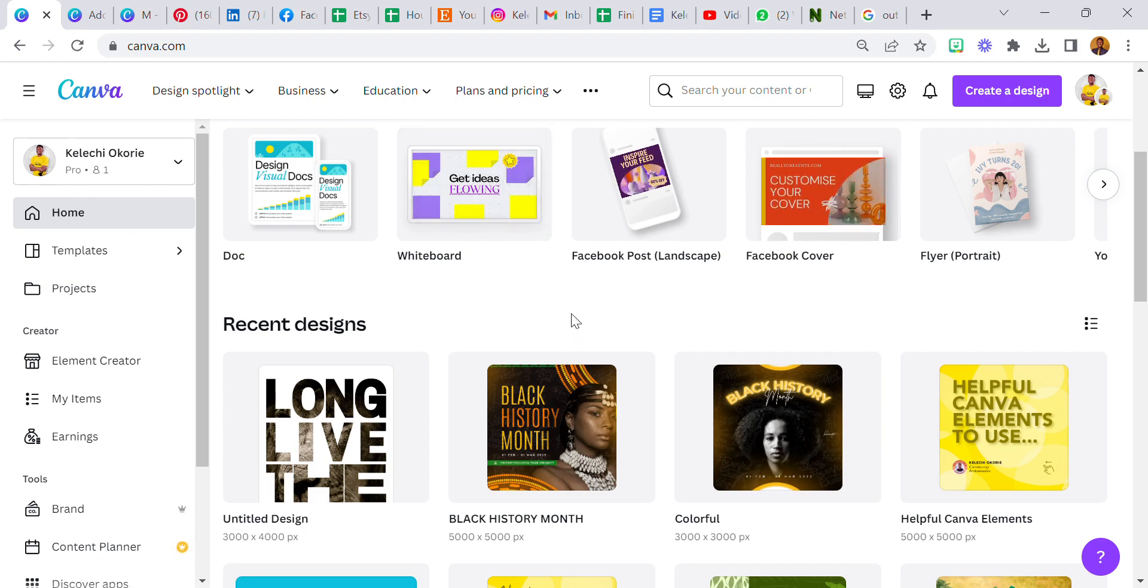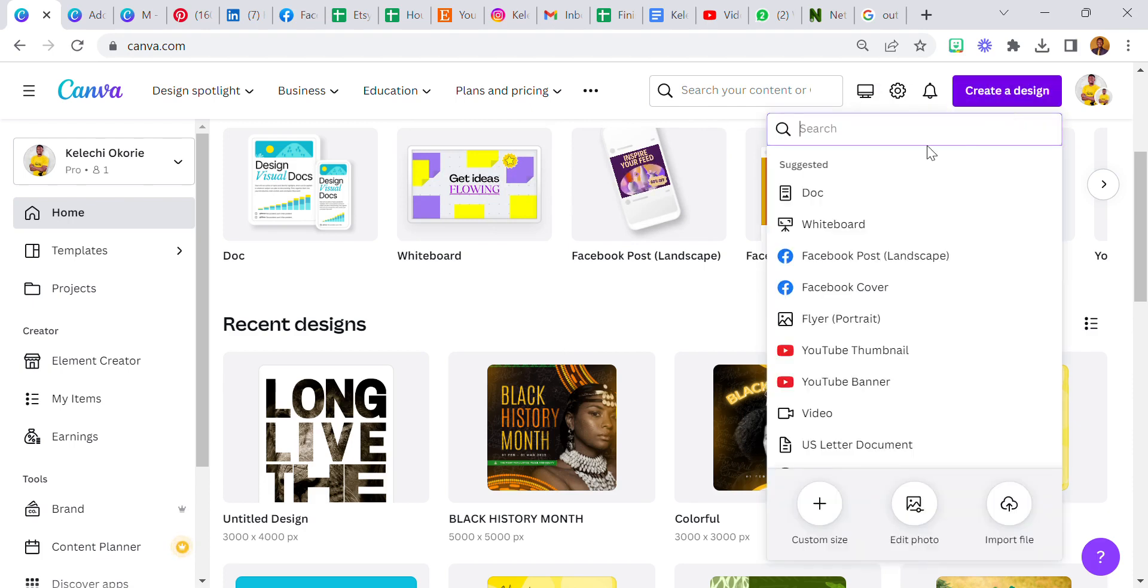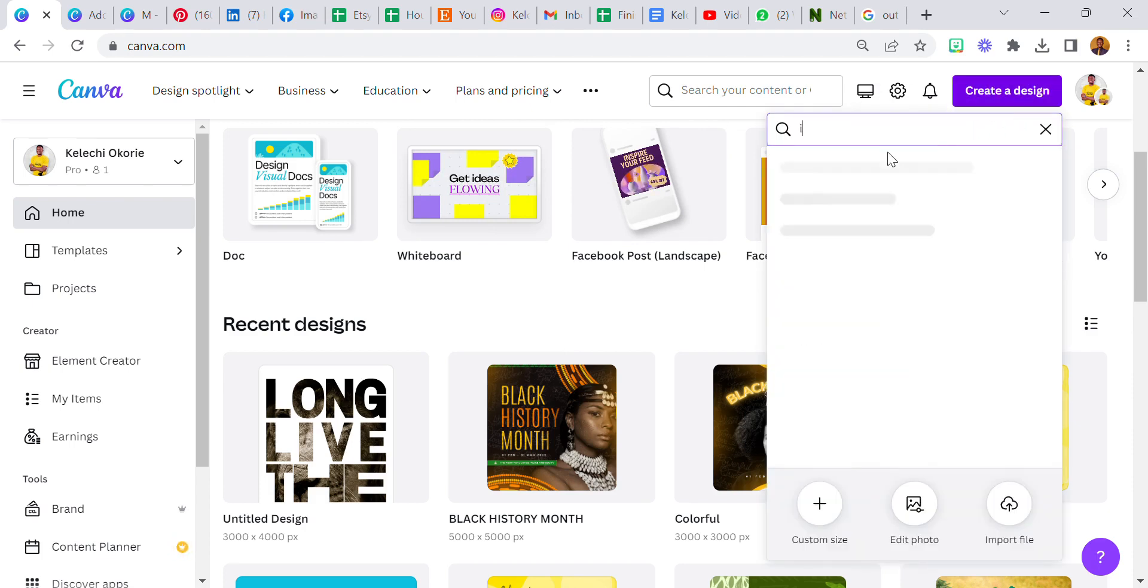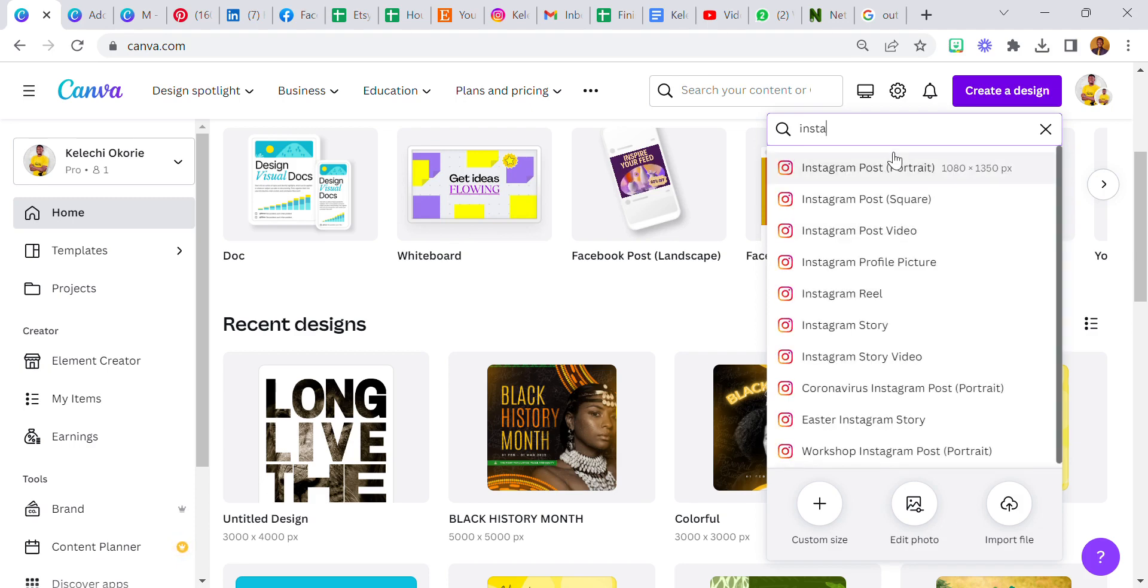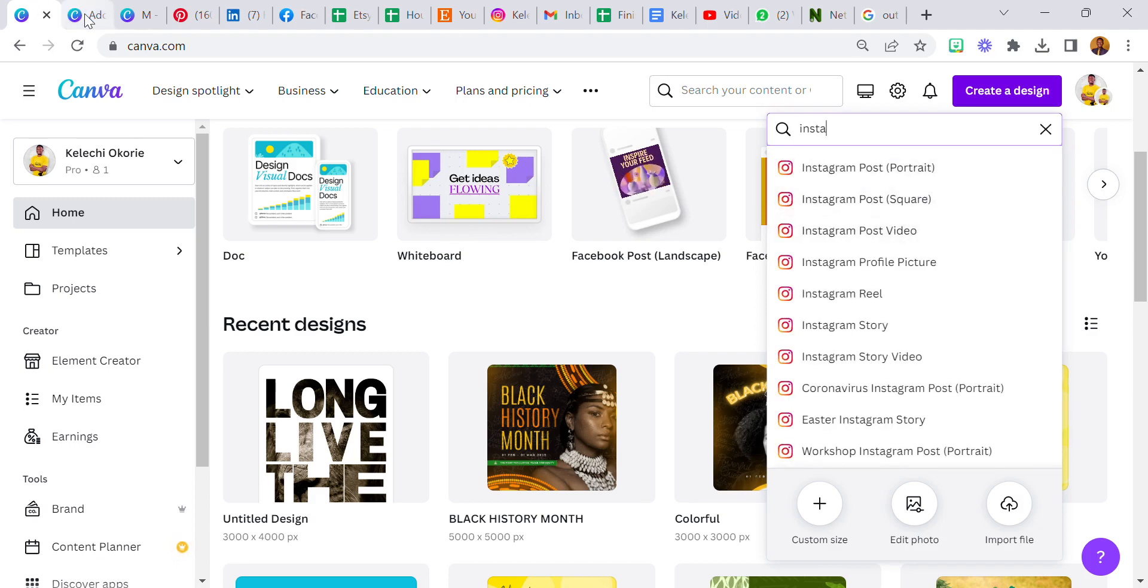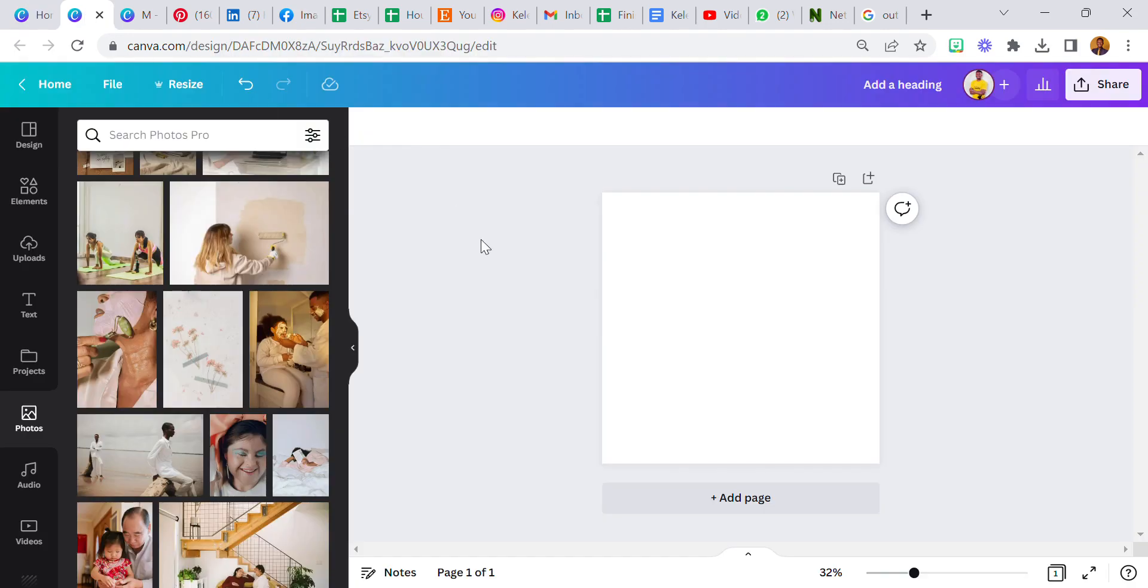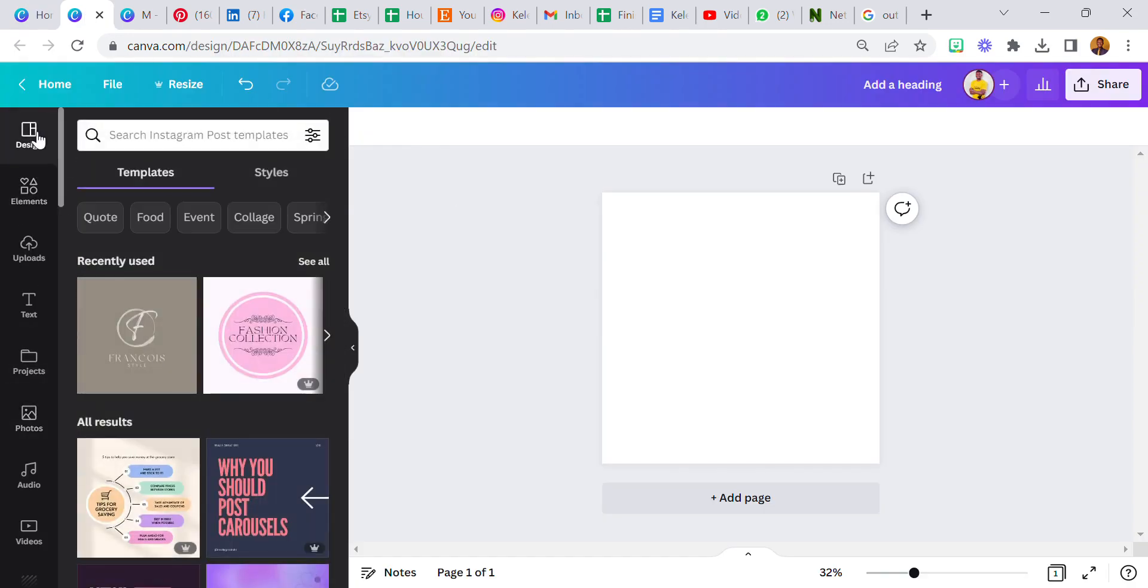The first thing I'm going to do is I'll go back to create a new design and use the Instagram post template, the squared one. I already created it here so I'll just go back to this place. Now this is our canvas, our blank page.